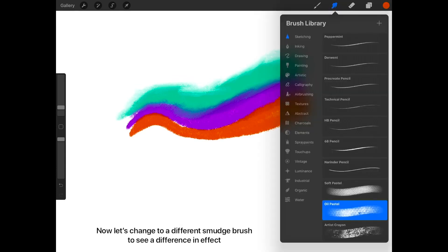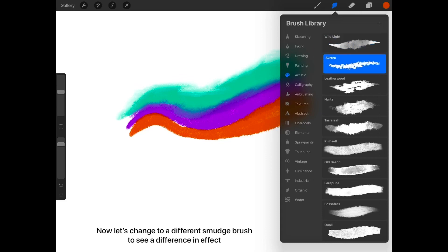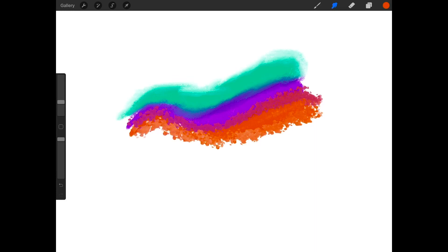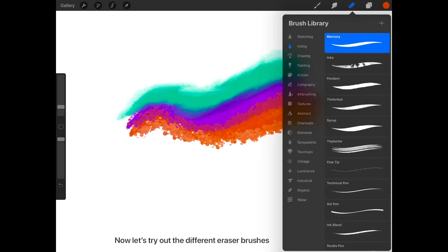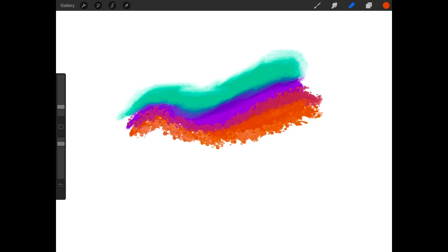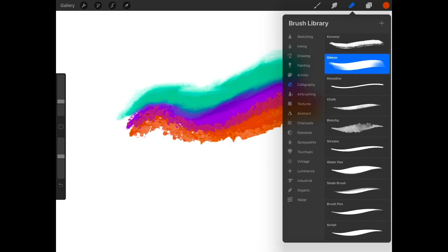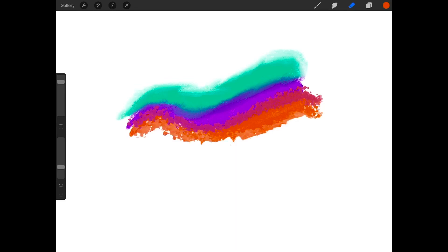Now let's change to a different smudge brush to see a difference in effect. Cool, huh? Now let's try out the different eraser brushes. Let's try out a different eraser brush, and another one.